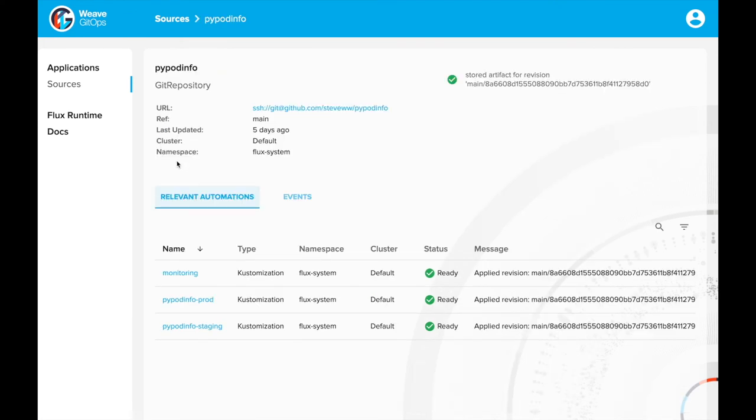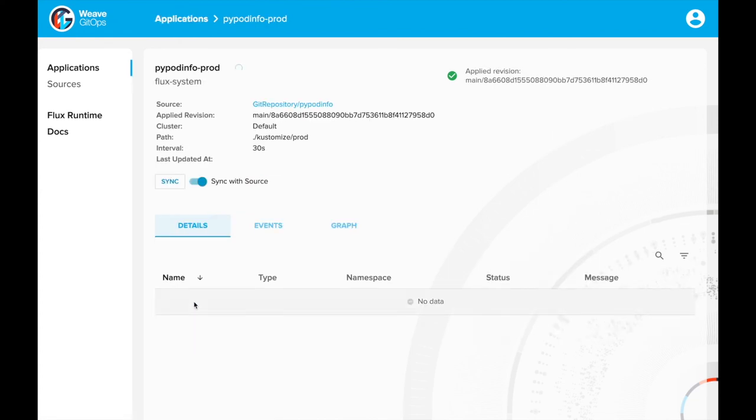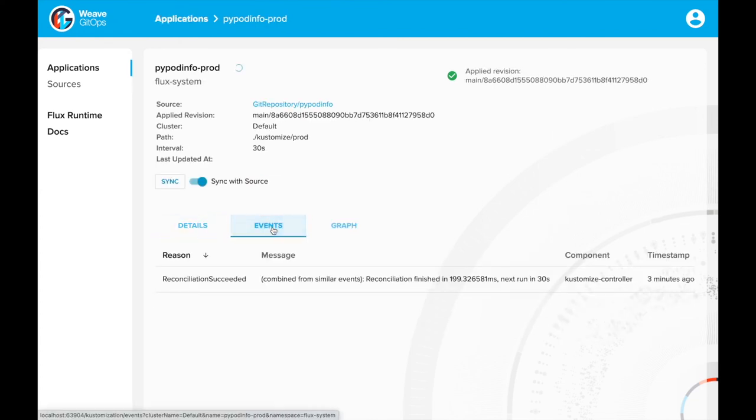Drilling into a source shows all the dependent applications. You can drill into the applications from here too. The Events tab shows the latest Kubernetes events for this entity.